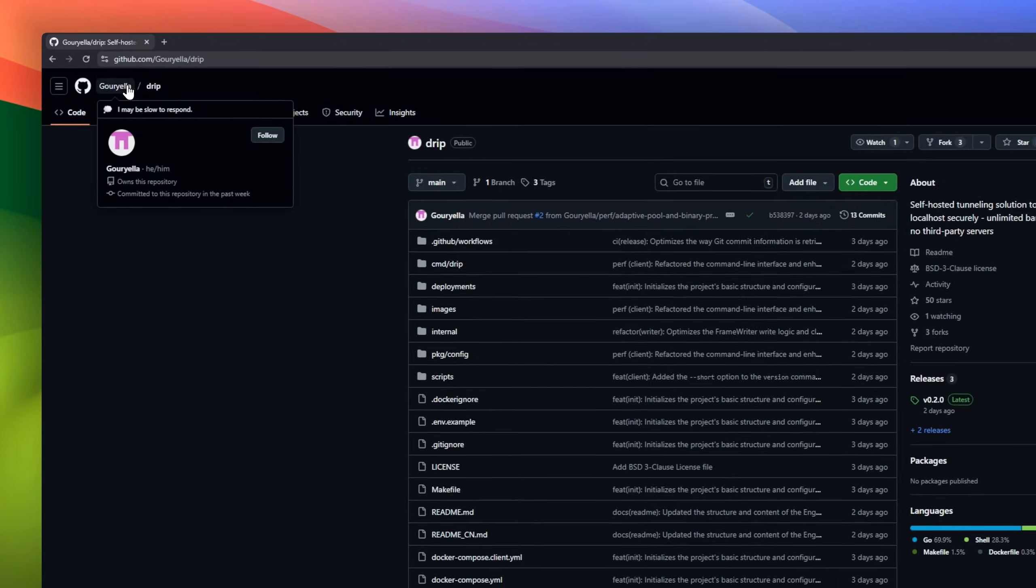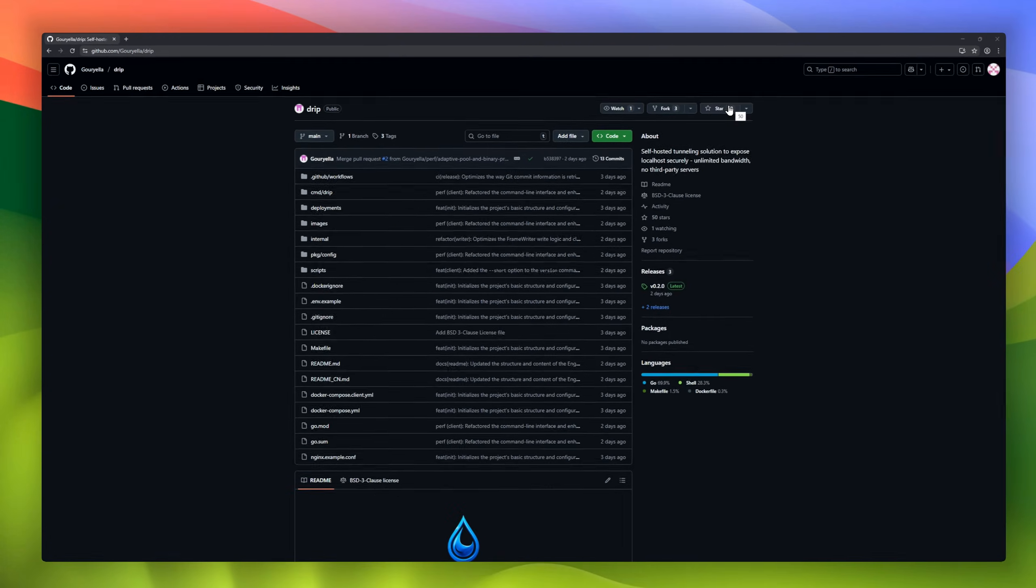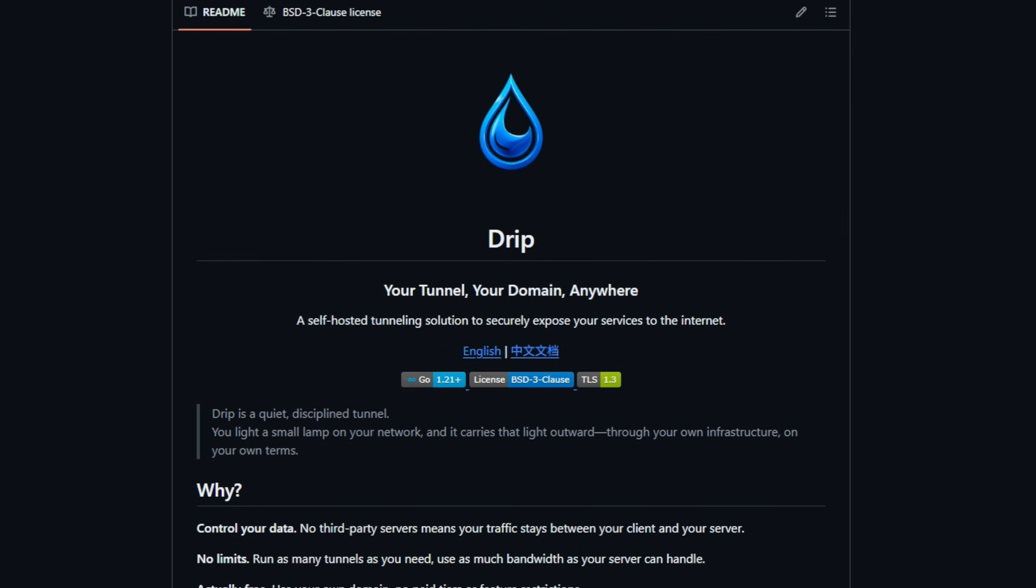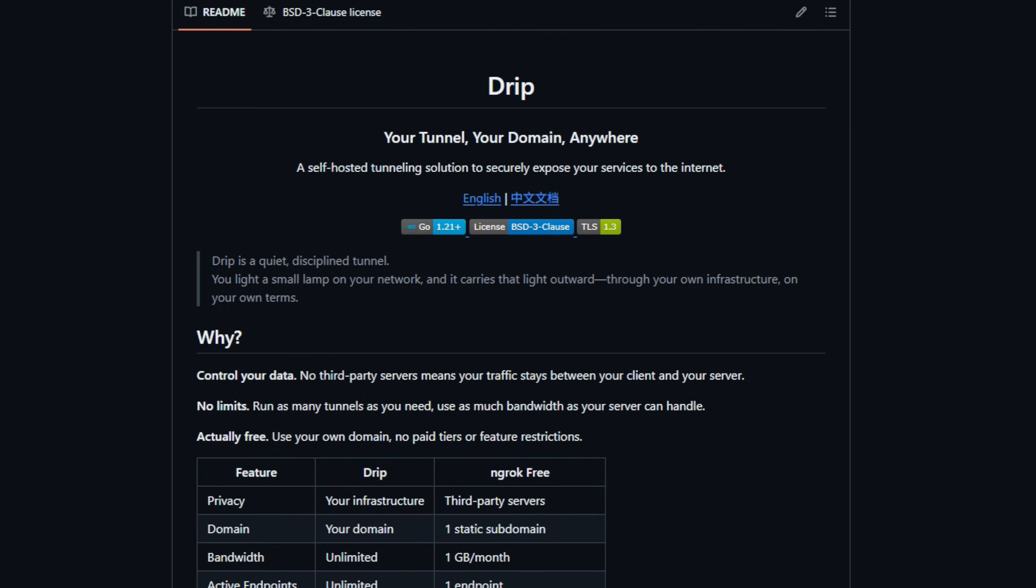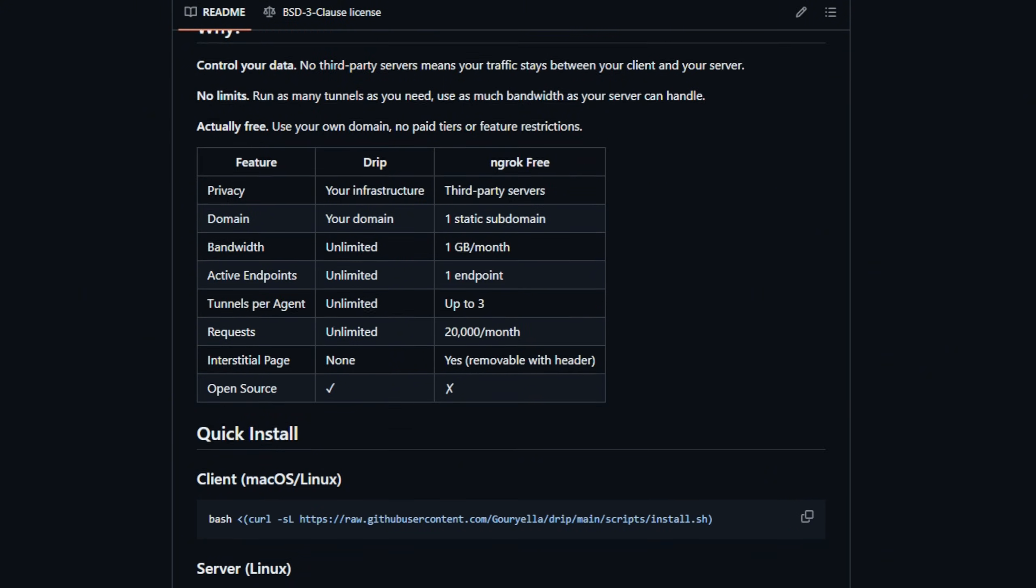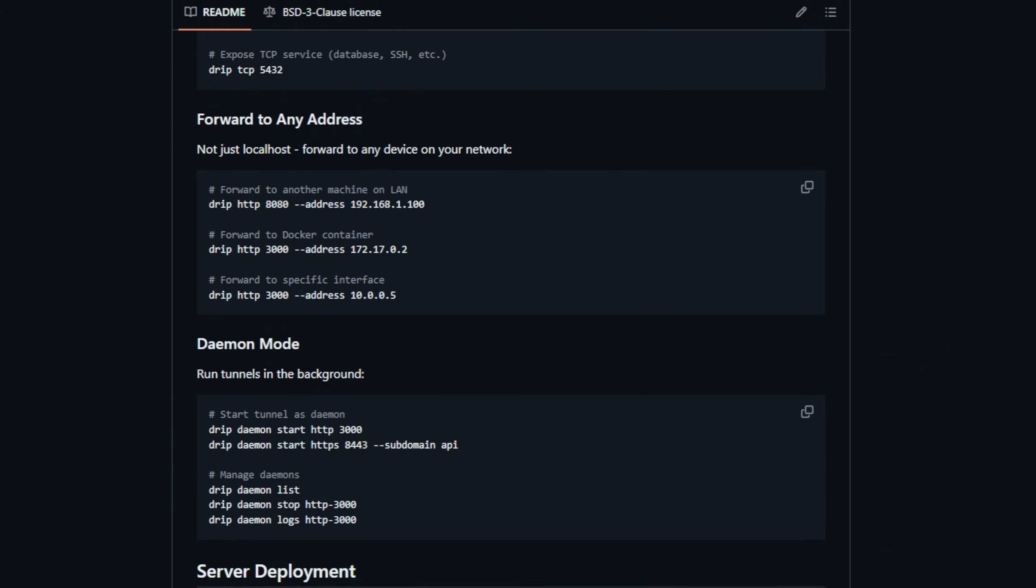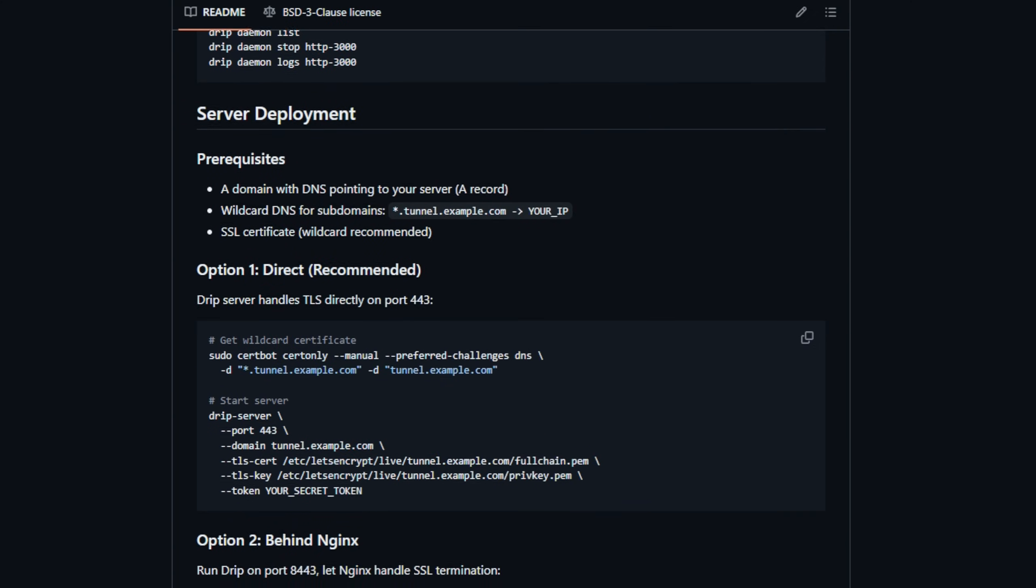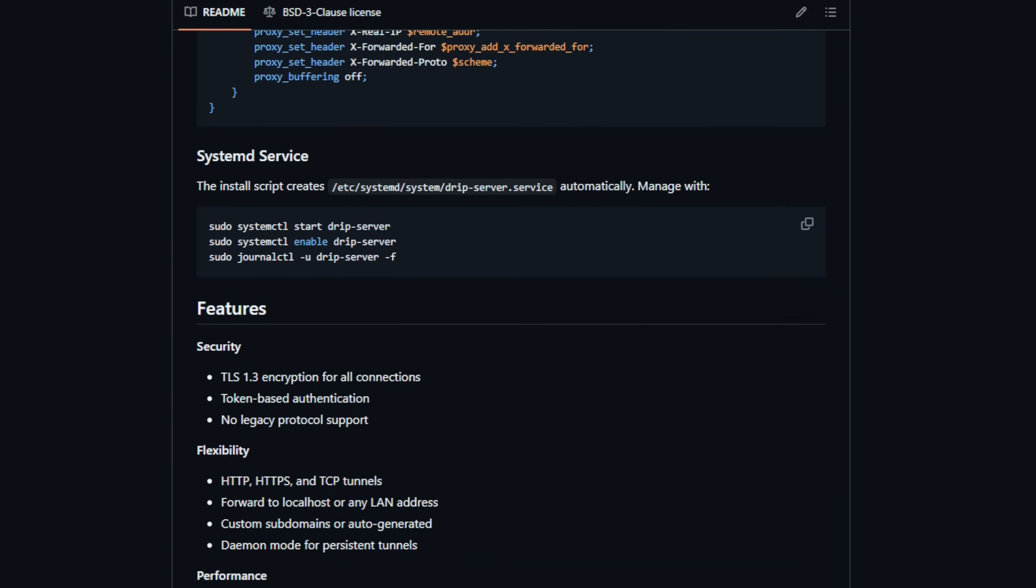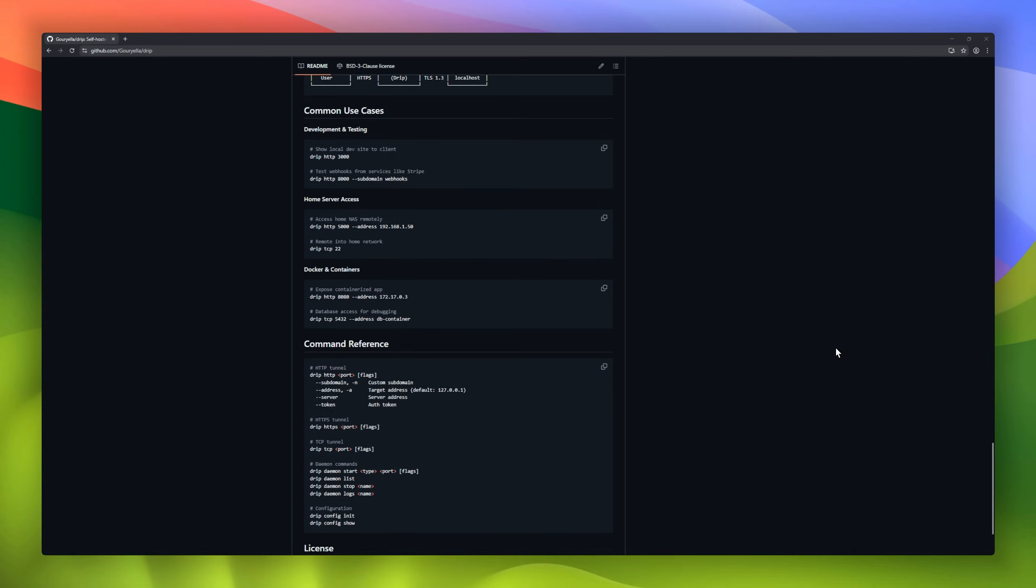Need to expose your local services to the internet without giving up control? Meet Drip, your self-hosted, disciplined tunneling solution. Unlike third-party tunnels, with Drip, your traffic stays on your own infrastructure. No middlemen, no limits, no surprise restrictions. Run unlimited tunnels, serve as much bandwidth as your server can handle, and use your own domain, all for free.